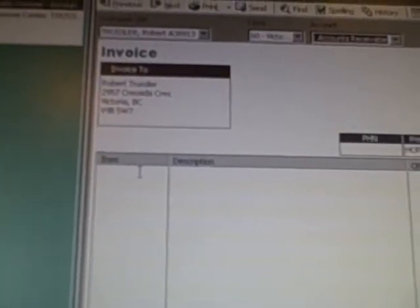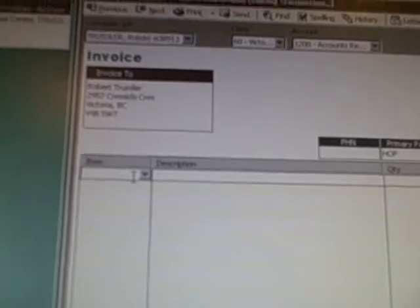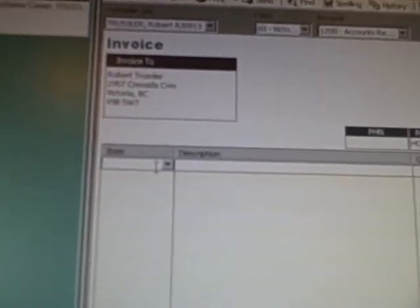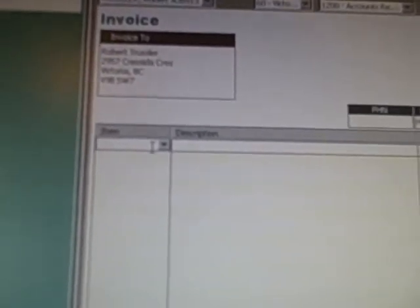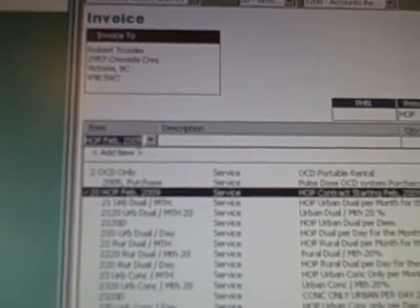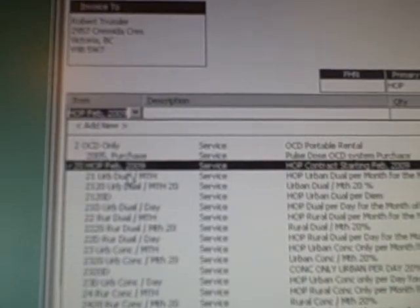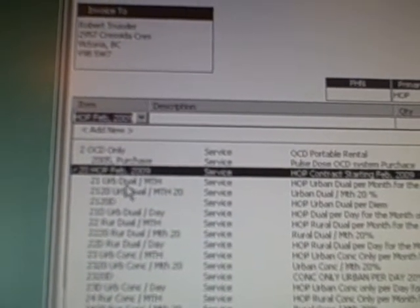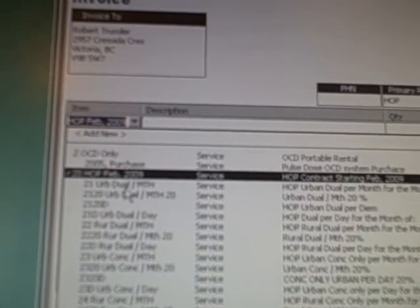They are living in Victoria, so they are going to be urban. So category again for HOP is 2-0. We come down, we go to urban dual per month. That's what we want. We put the quantity as 1. Now at this point it says in the description, HOP urban dual per month for month of. We're not going to put any month in there.